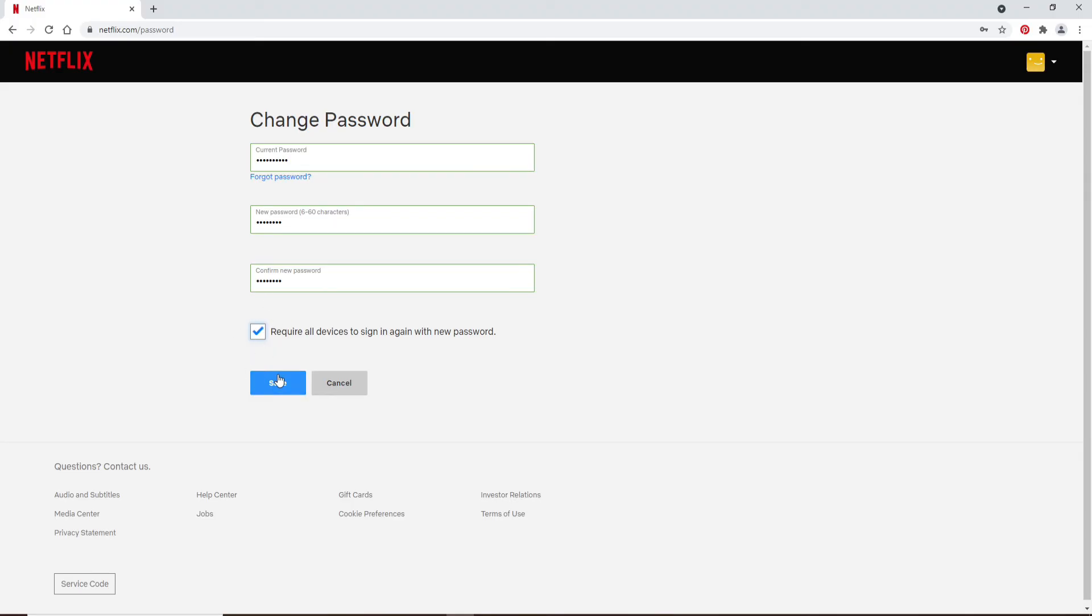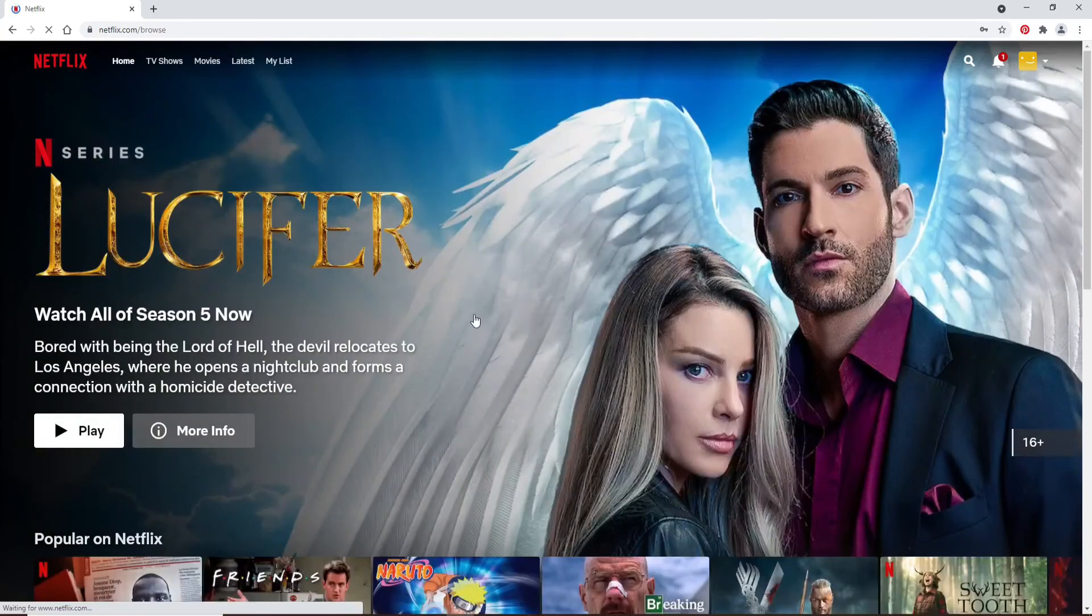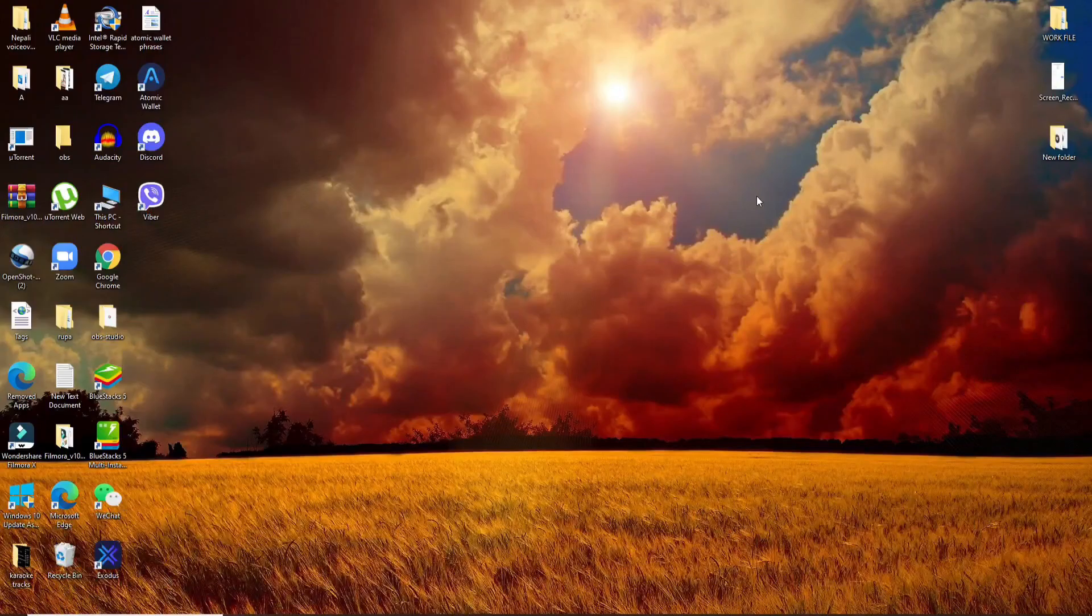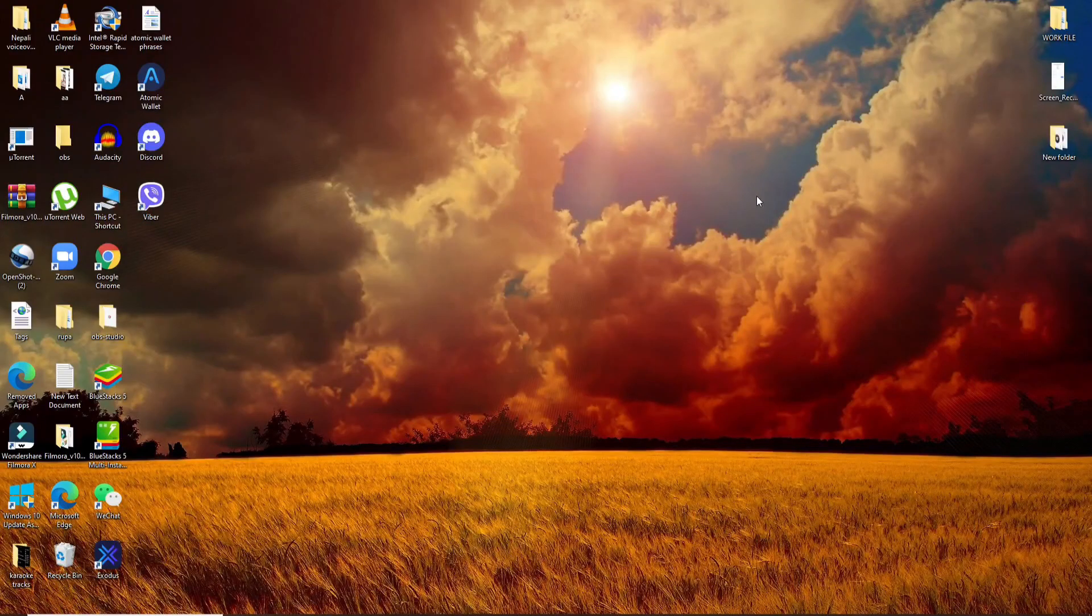Now after you're done, click Save and you'll be able to change your password for your Netflix account. Next time you log into your account, remember that you've recently changed your password. I hope you found the video to be helpful.